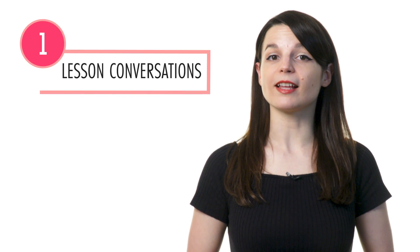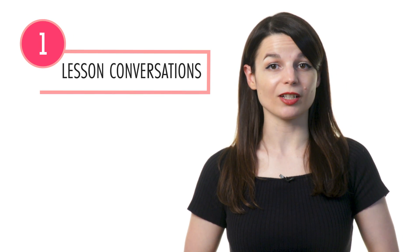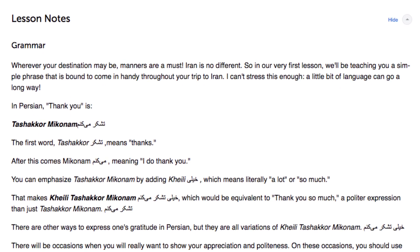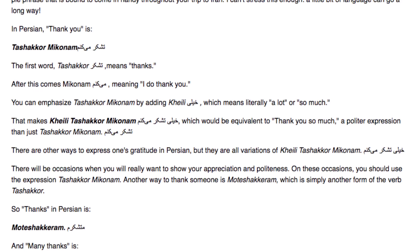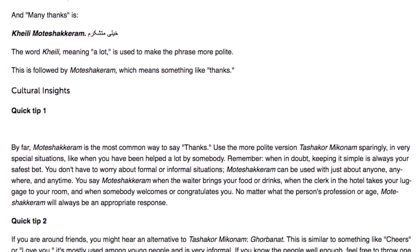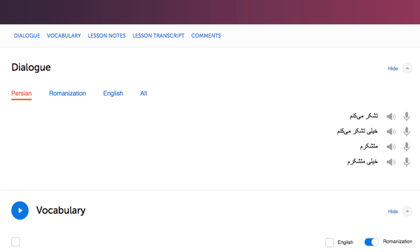1. Listen to the lesson conversations and explanations. In every lesson, you learn a conversation. Then our teachers break down every word and grammar rule. So you're actually learning grammar rules in the context of conversations, and you can easily see how they're used. Once you're done, review the conversation again and again to remember what you've learned.